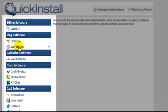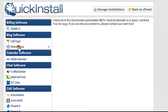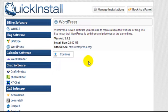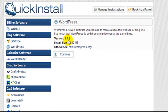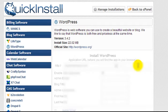We want to install WordPress, so I'll click on it. It's giving us a little bit of information here, telling us it's going to install WordPress version 3.4.2, and so we're going to click Continue.